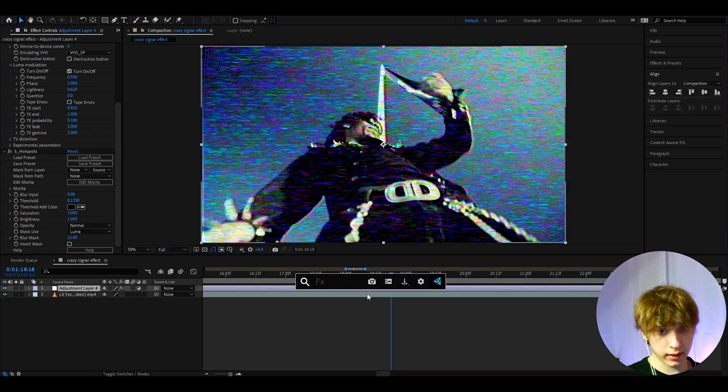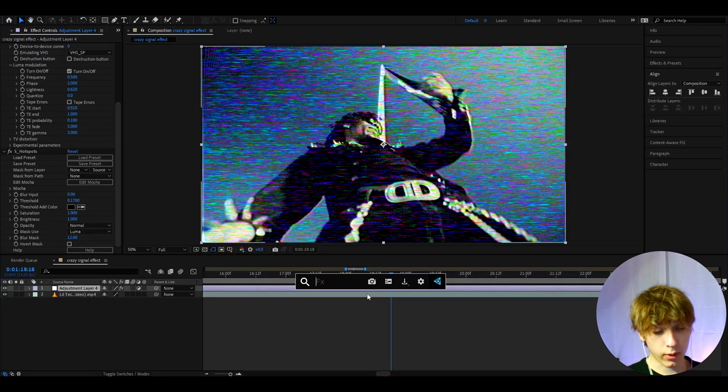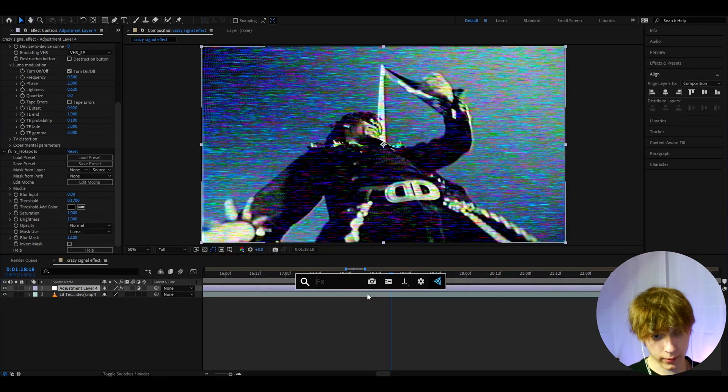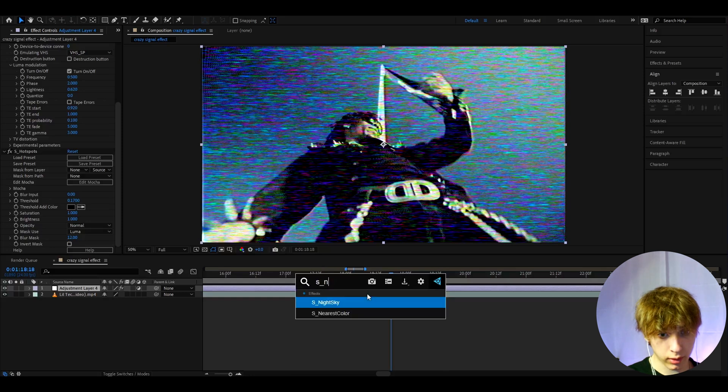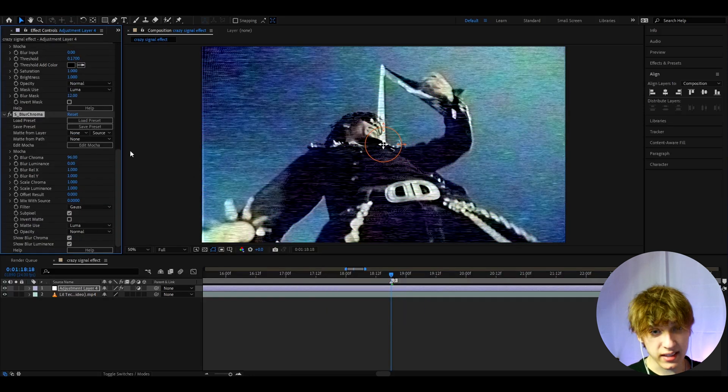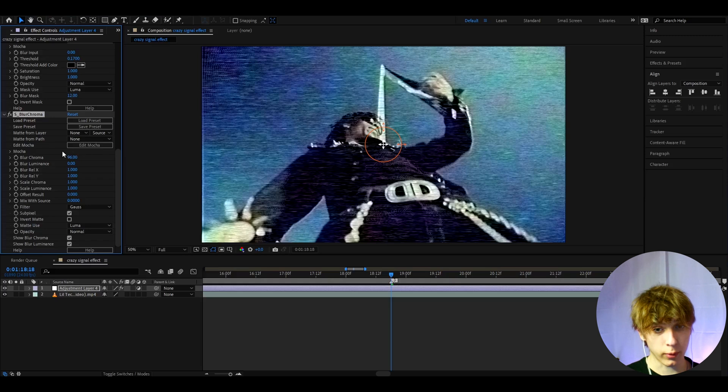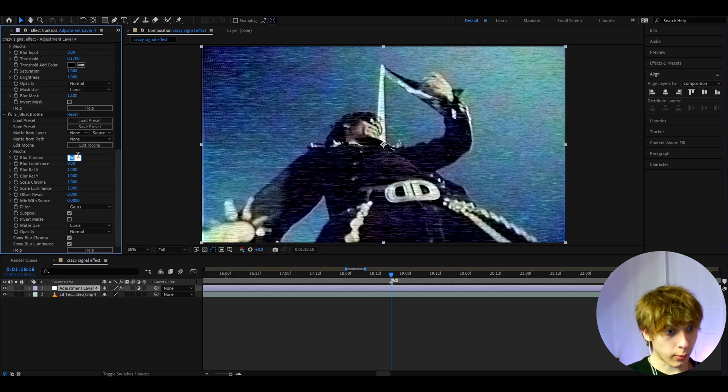Now let's add probably the second most important effect here. It's now become one of my favorite effects. It's S blur chroma. This effect basically just damages the quality and surrounds you with blur. Let's make the blur chroma to 60.